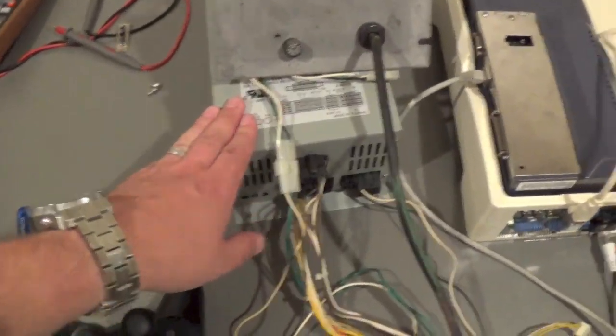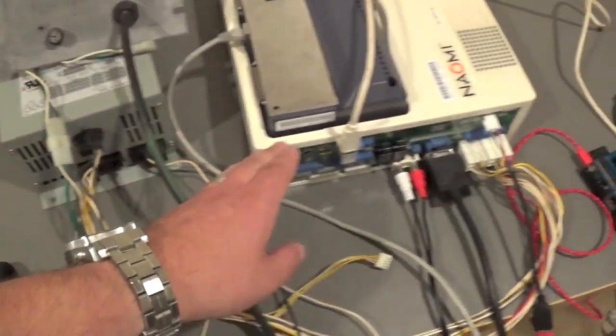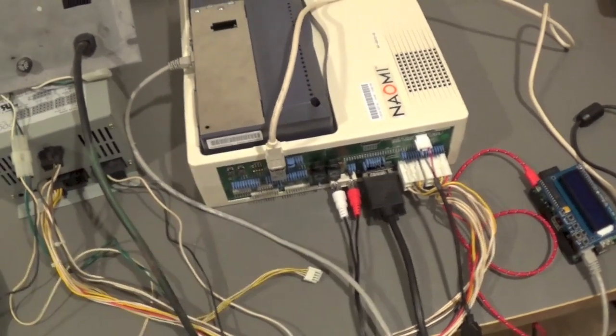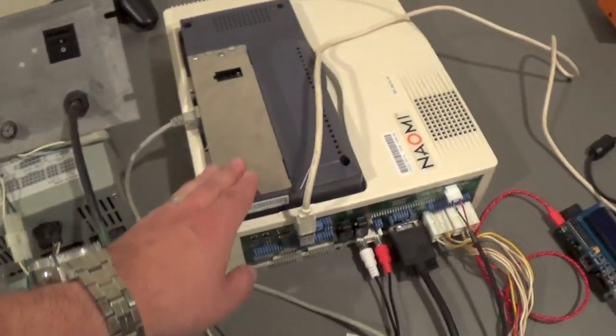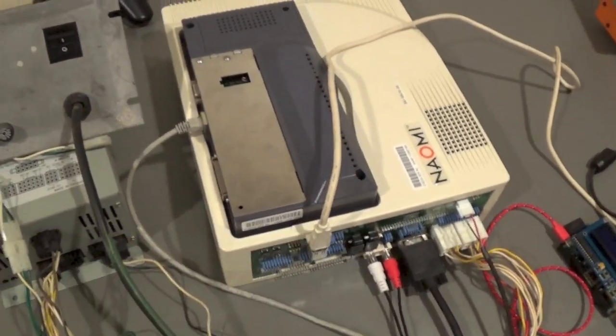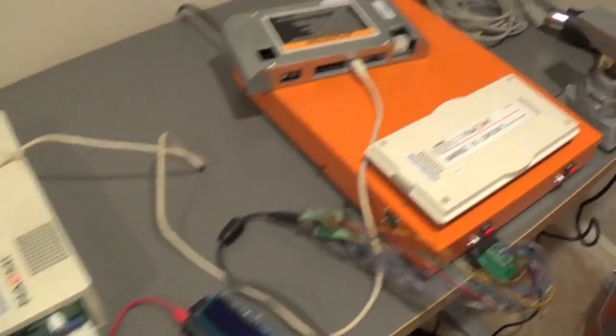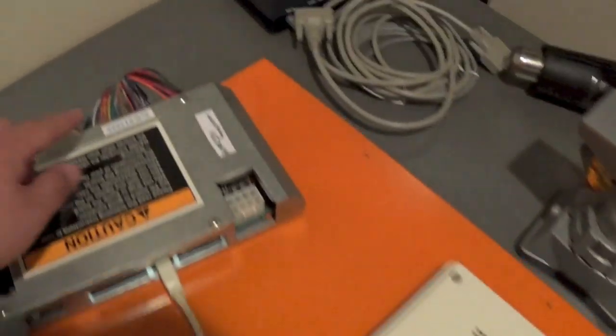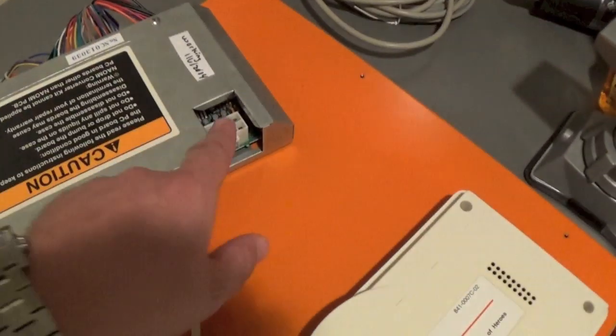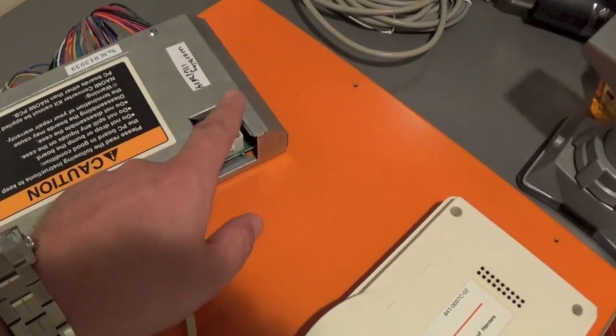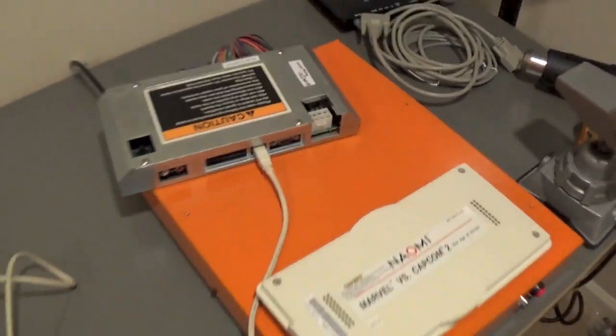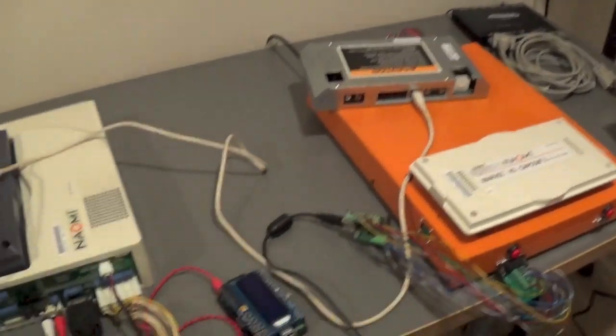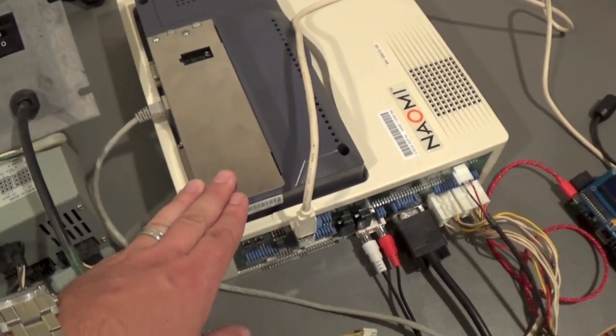And a power supply strong enough to boot the Naomi with the NetDim module. If you try to use the power coming in off the JAMA to the I.O. board and then plug the Naomi in here, it's not going to have enough power to boot up the Naomi and the NetDim.